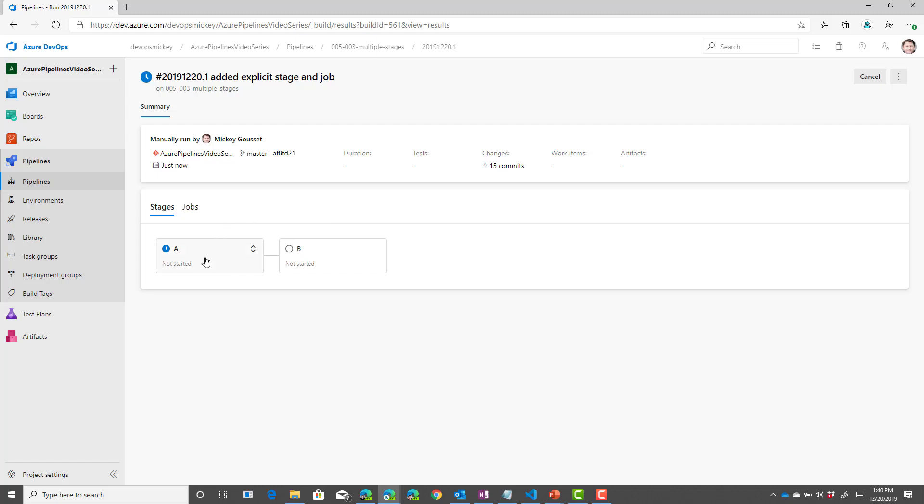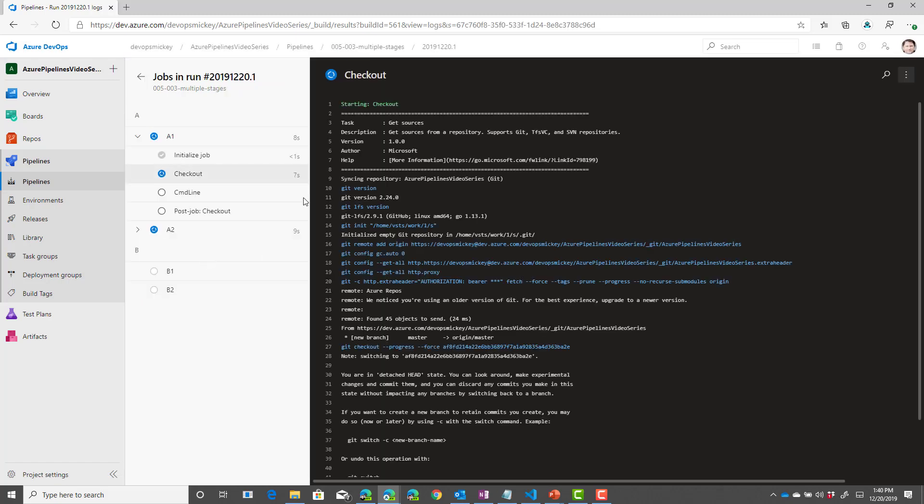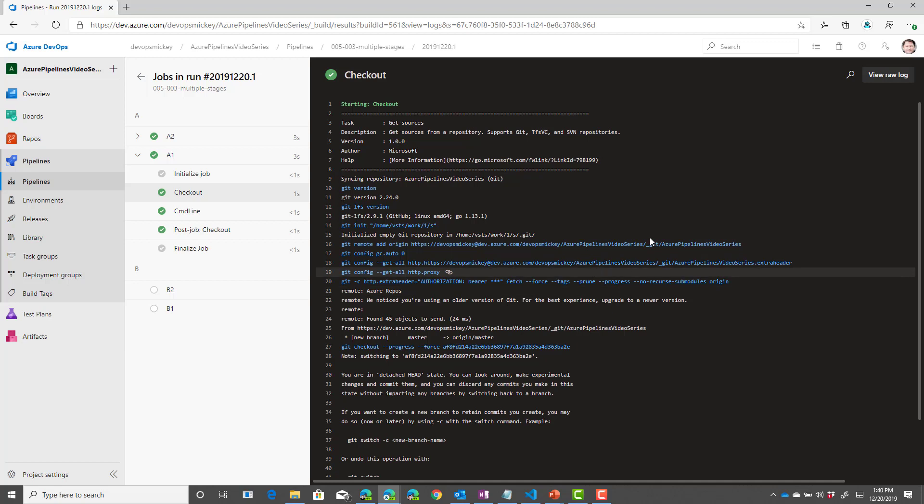And I can drill in and I can see the different jobs as they run. Now, the number of jobs running depends on the number of agent pipelines that I have.